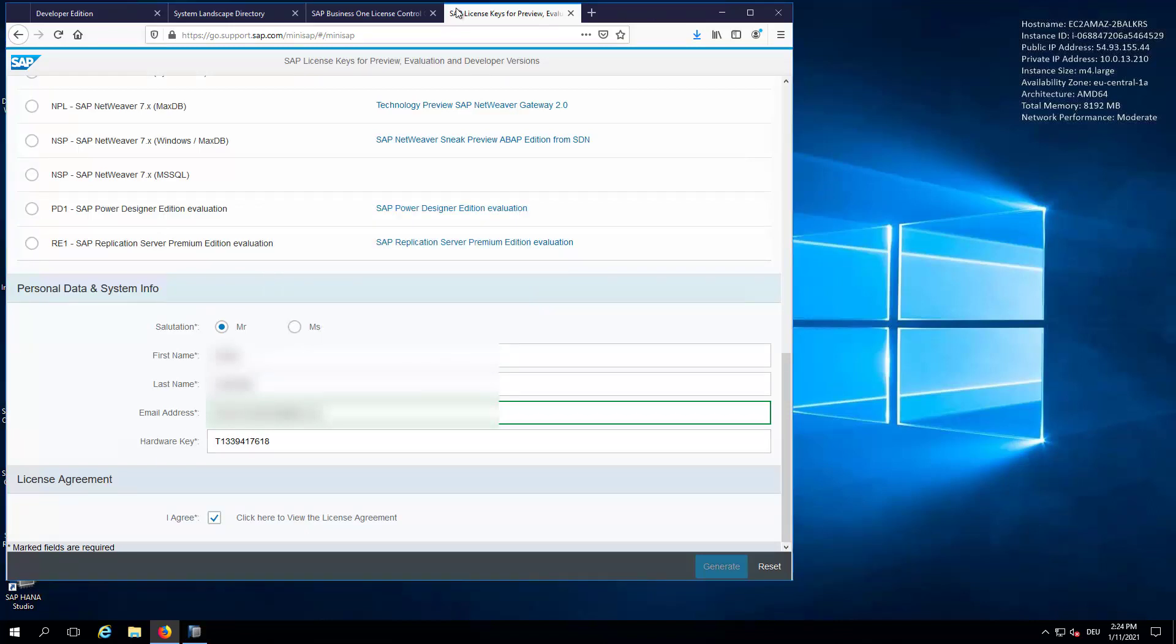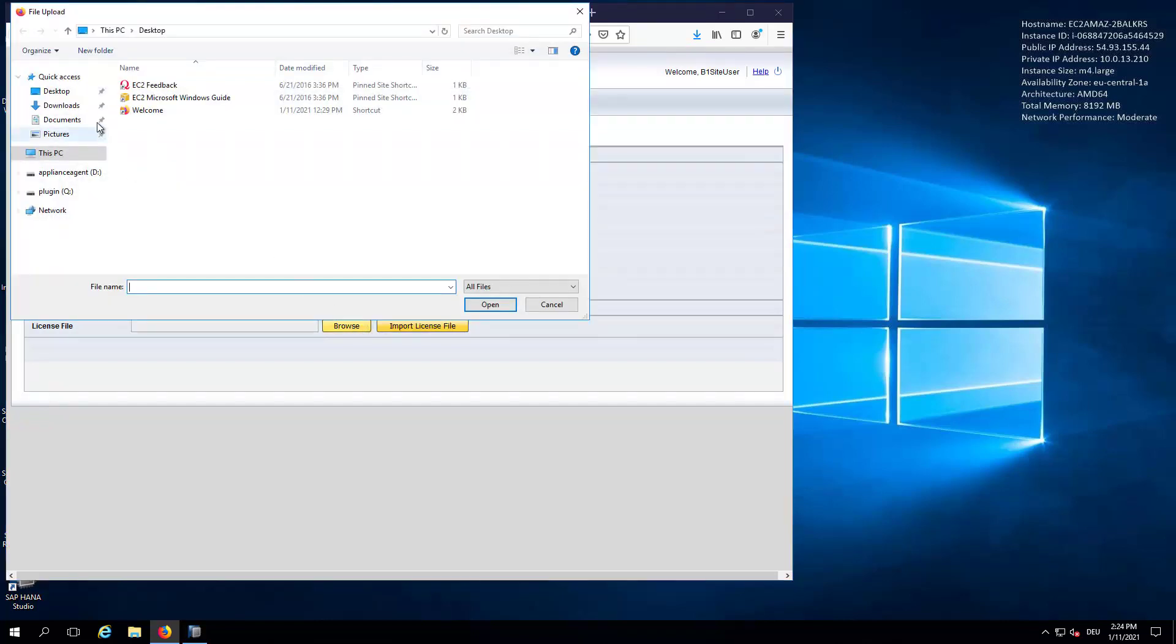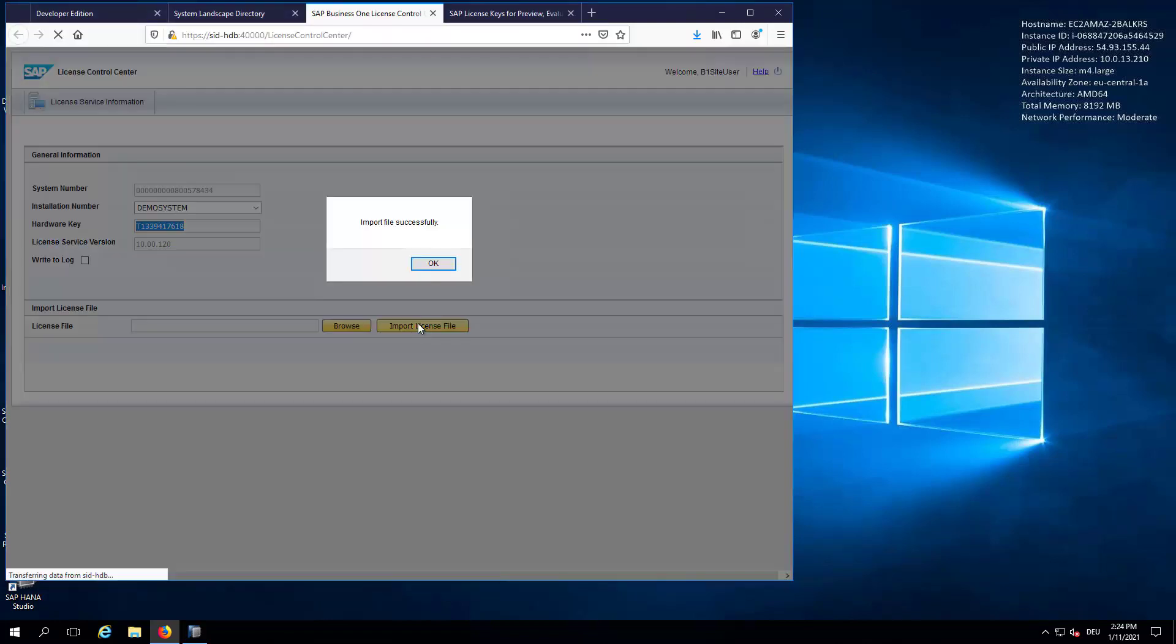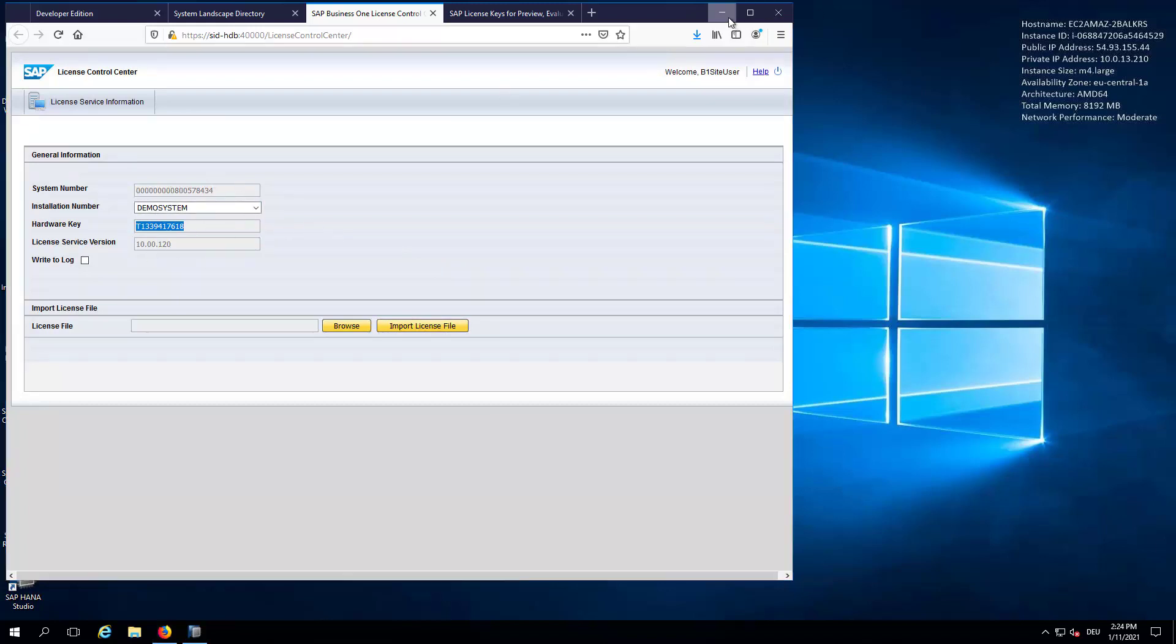Now, if we go back to the License Control Center, we can now browse, go to Downloads and select the Business One license file and click on Import License File. Now, the license is installed and we can now finally start Business One.